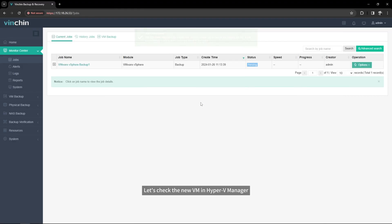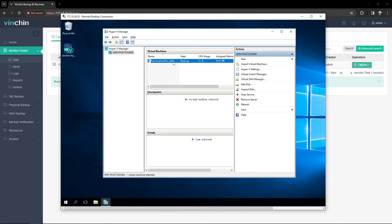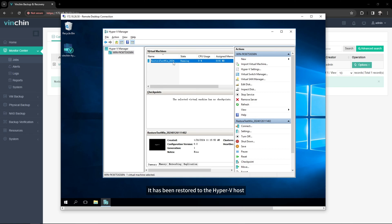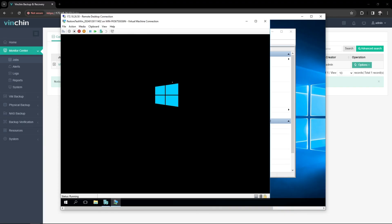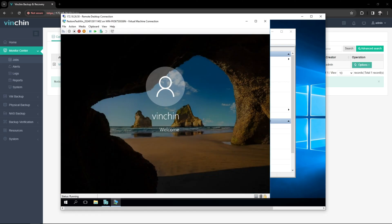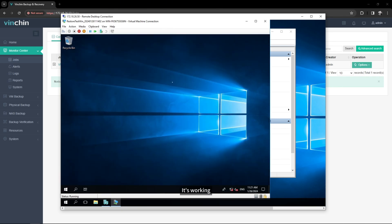Let's check the new VM in Hyper-V Manager. It has been restored to the Hyper-V host. Let's try to connect to the VM. It's working. That's all for this video. Thank you for watching.